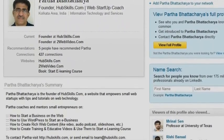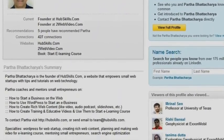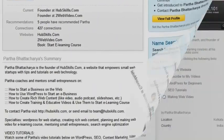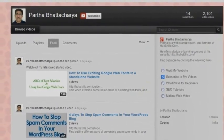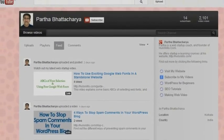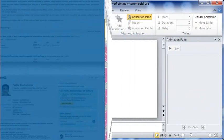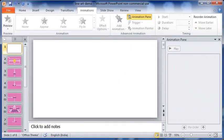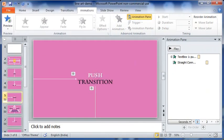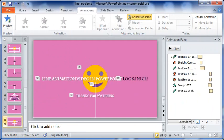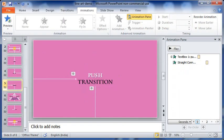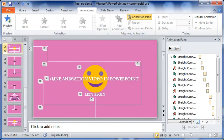In this video, we will take a look at how to create a line animation video in PowerPoint. Here is the PowerPoint presentation I have made that has 8 slides. All the slides are made to automatically transit to the next ones. The presentation is then converted to WMV video and I have used it here for the purpose of demonstration.